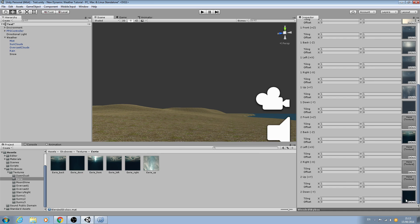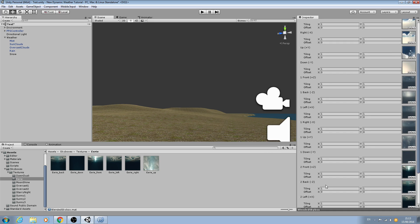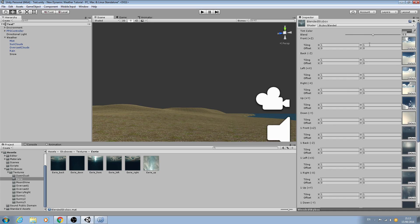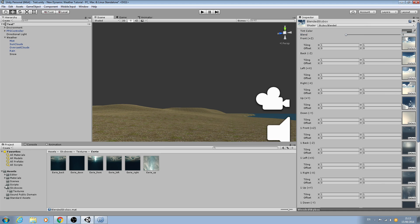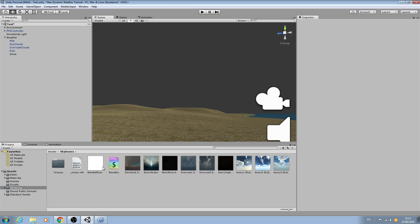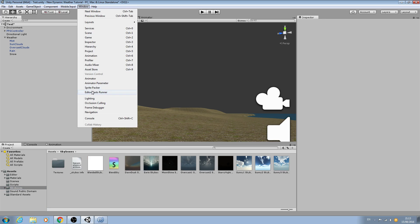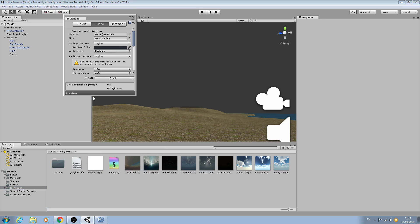For the third set — the darkest skybox — assign back, down, front, left, right, and up. I've set the blend value to zero to begin with, so I'll bring the slider down. Then collapse all those texture slots back up.